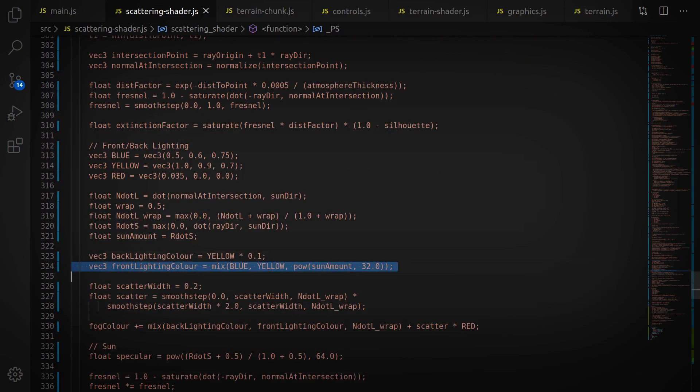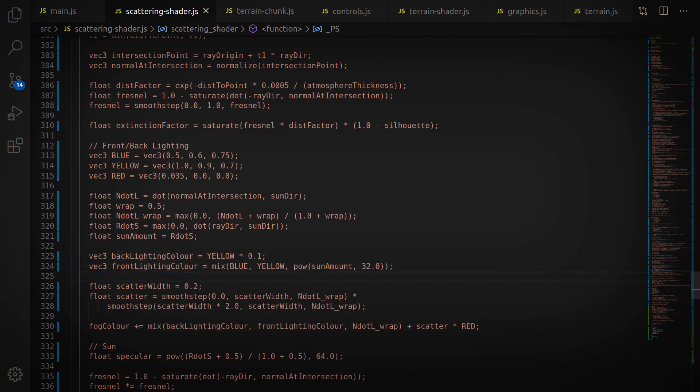Then, I decide the fog color by mixing between a bluish and a yellowish color, depending on the angle to the sun.